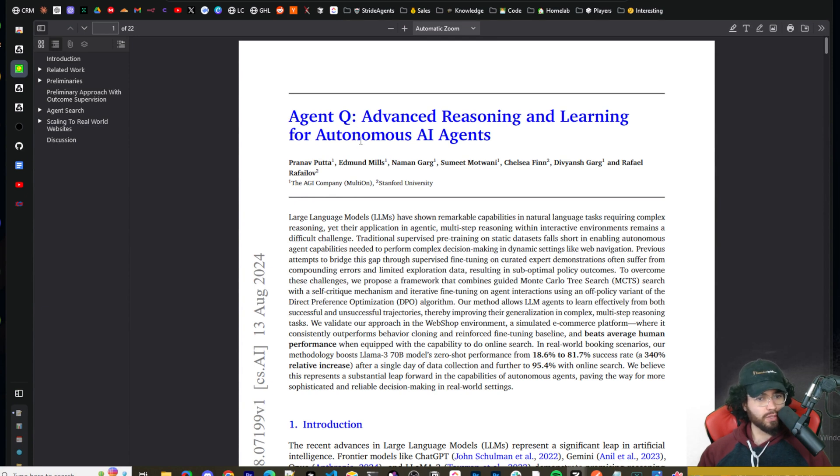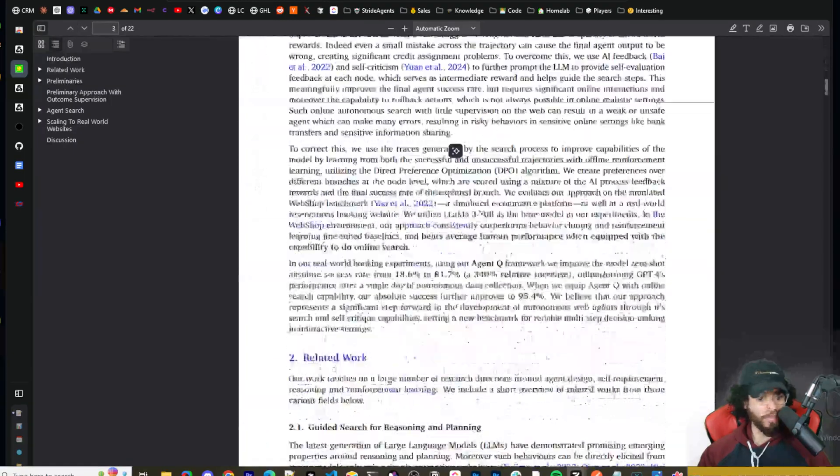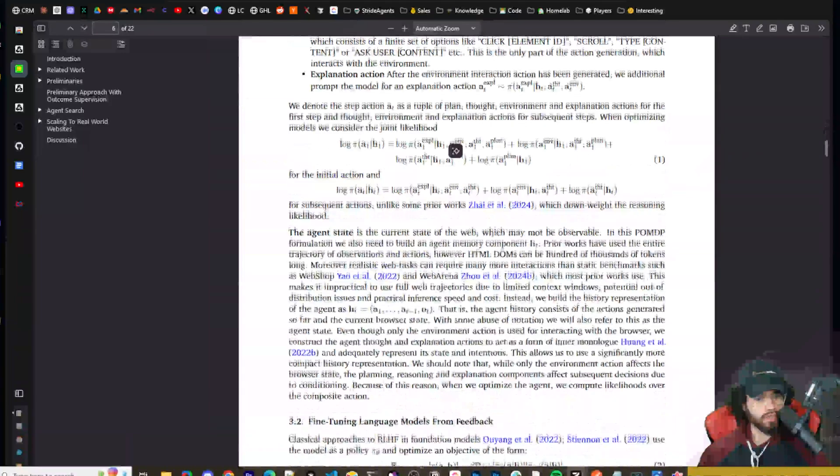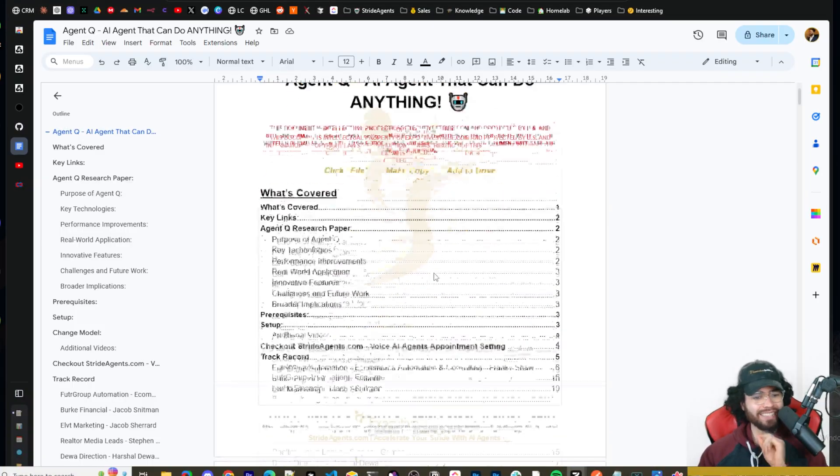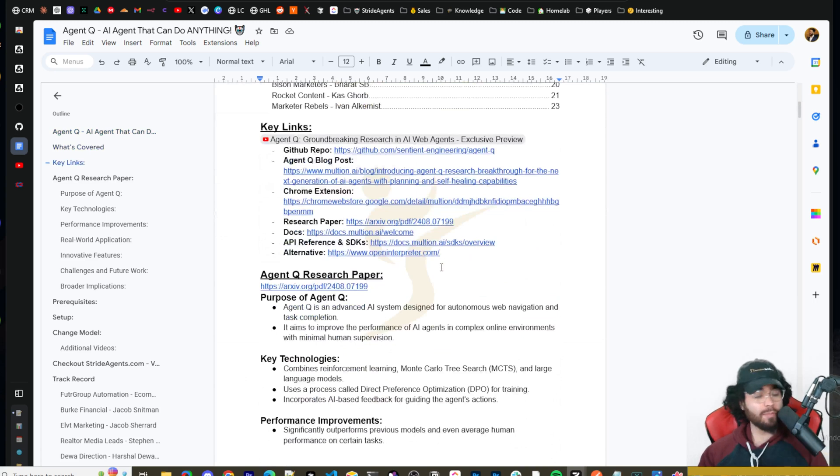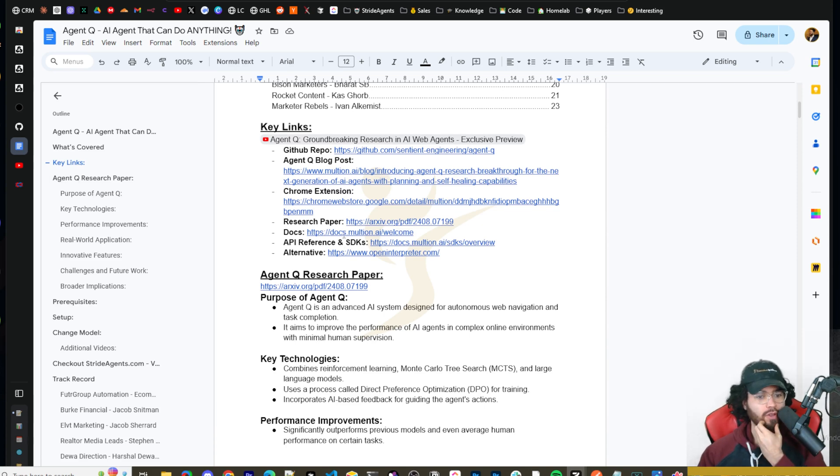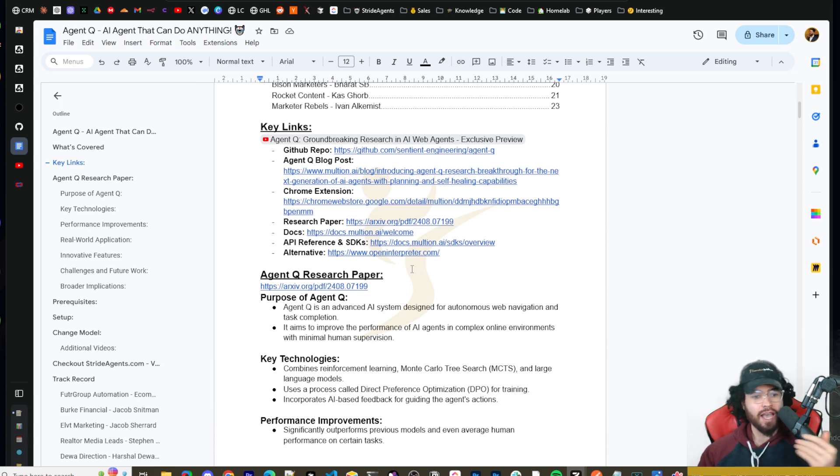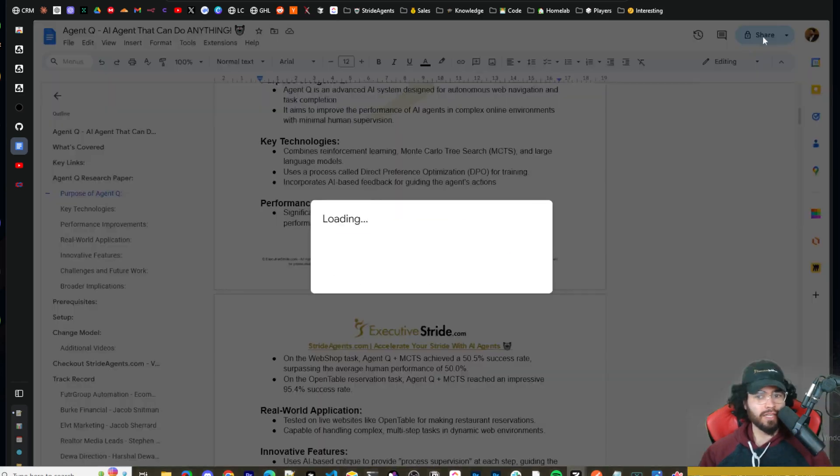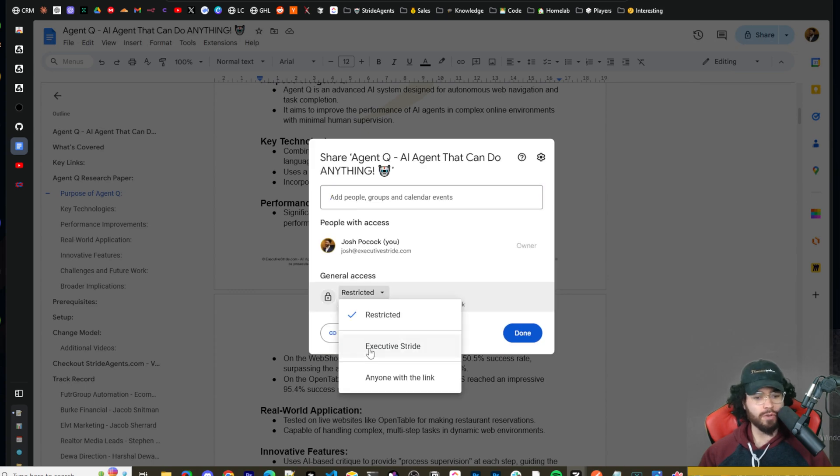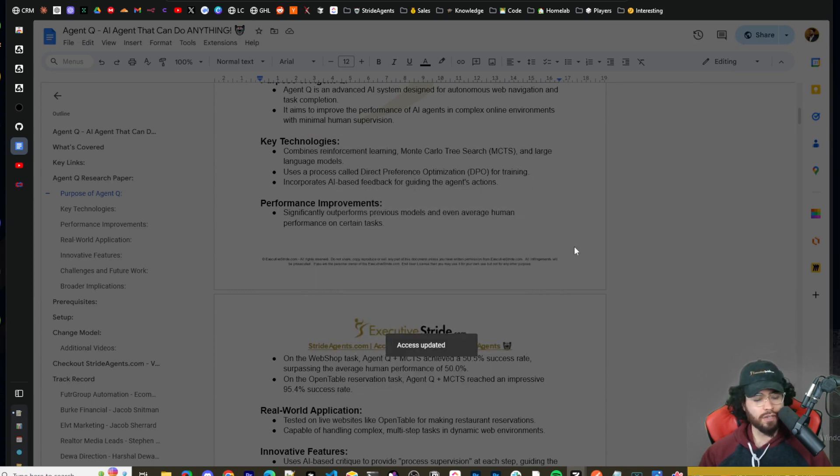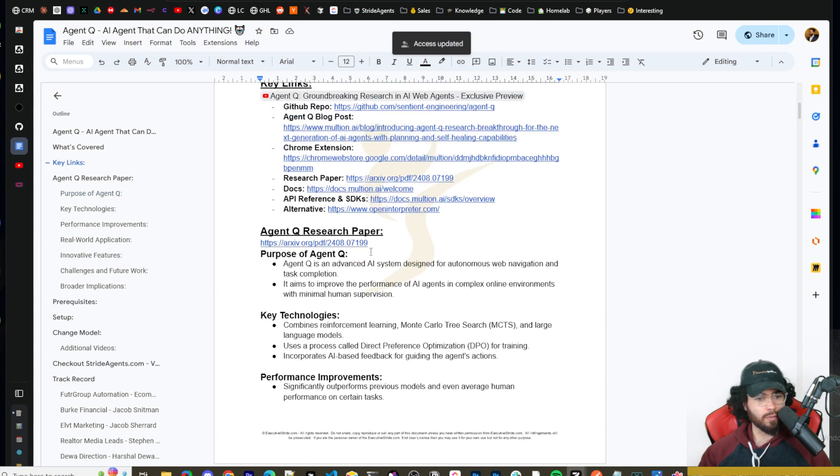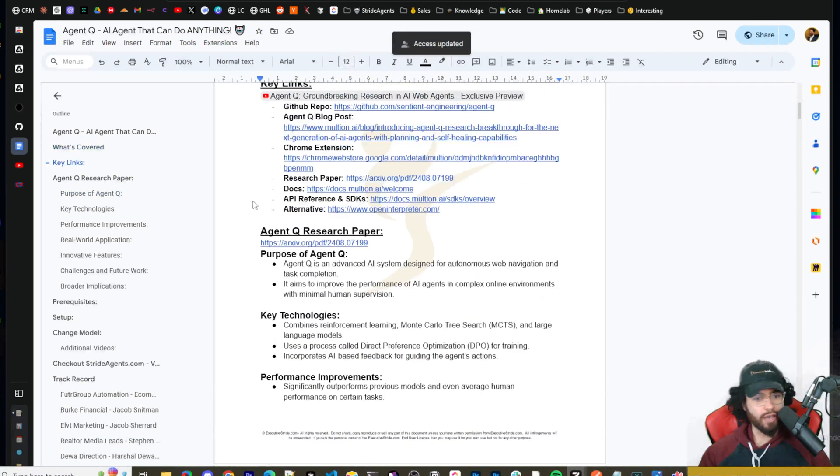And then it links to the full paper here. All right. So this is the actual research paper that you can go ahead and check out. I'll leave it in the description down below. Agent Q advanced reasoning and learning for autonomous AI agents. It goes in depth based on, you know, their research and their new framework. And I actually created a step-by-step guide for Agent Q. So you can get up and running. I have all the different resources you could possibly want for Agent Q, the Chrome extension, the blog post, the repo, the research paper, the docs, the API reference, SDKs, and all that good stuff outlined in this doc. I'm going to leave it in the description for you guys for free.